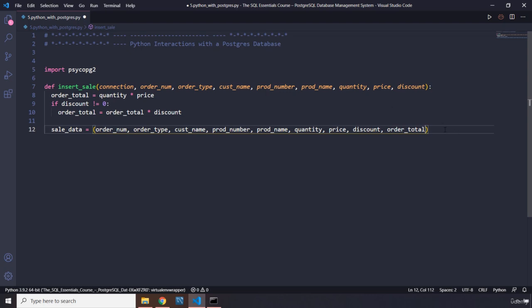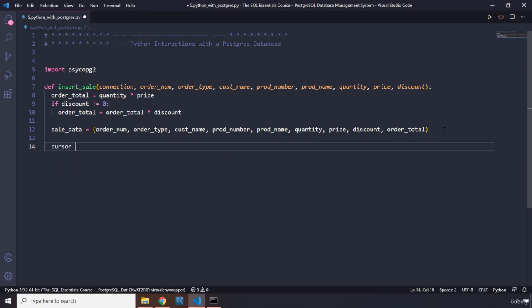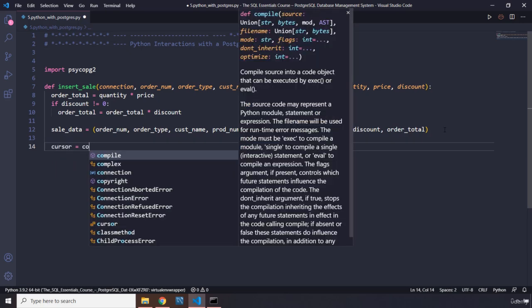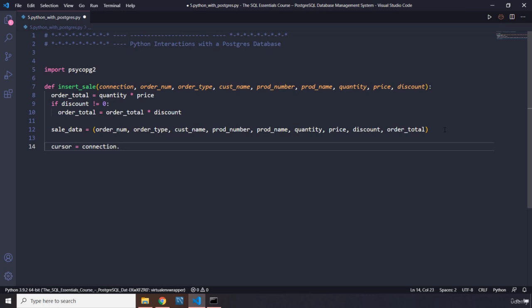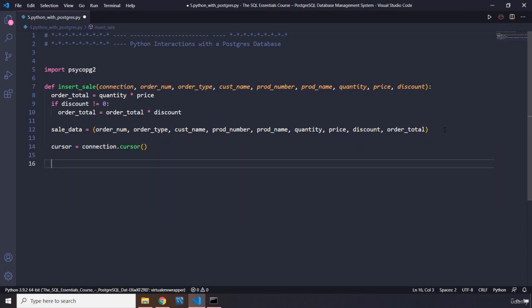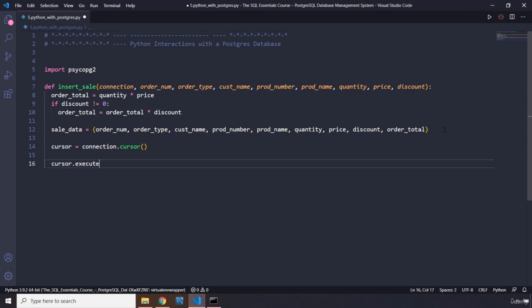Next, we grab our connection object and create a cursor. `cursor = connection.cursor()`. The cursor object is what will allow us to execute our queries.